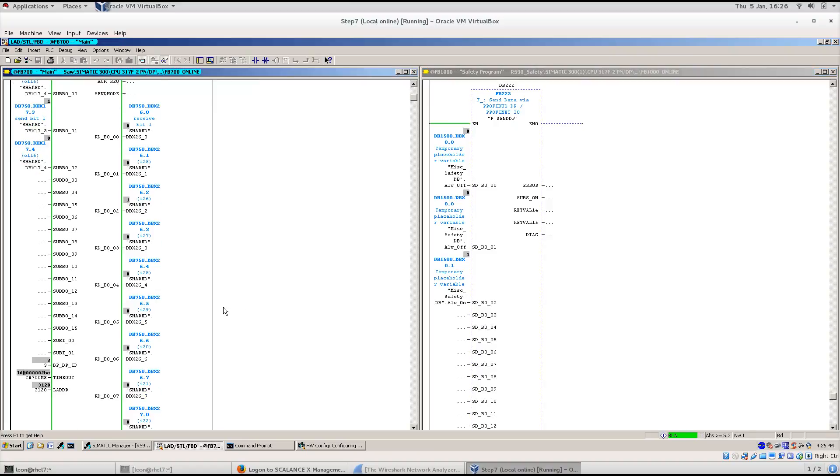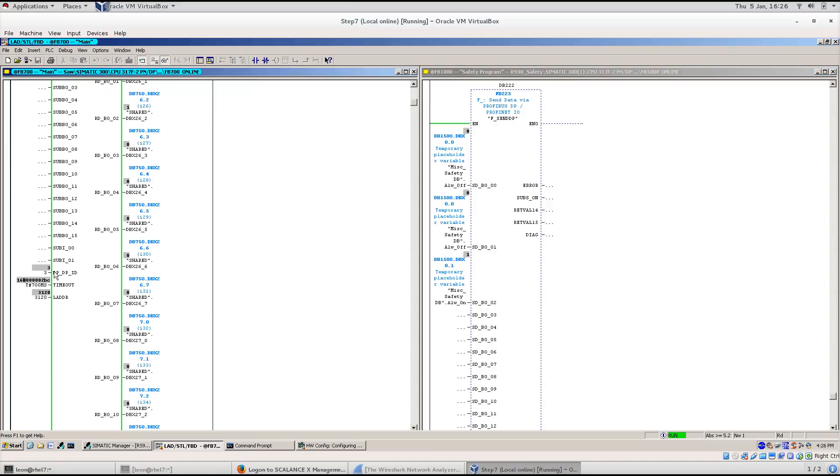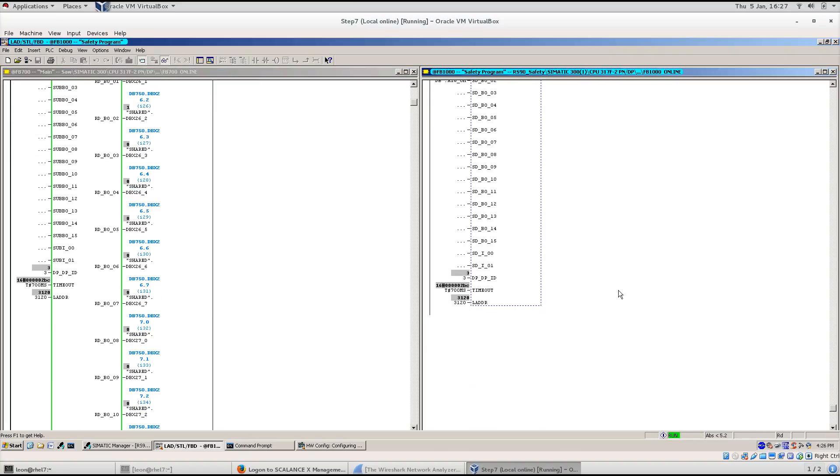The ID should match in both programs and it is a good idea to set a timeout value.